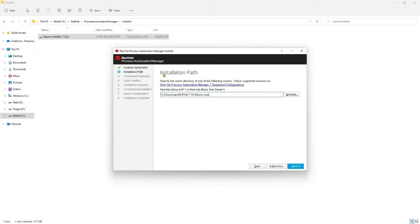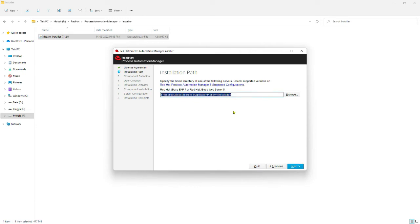As the second step, you will have to provide the path where you want to install the Red Hat Process Automation Manager. This is an important step — the installation path must be the same path where you installed the Enterprise Application Platform. So make sure you select the path where you already installed the JBoss Enterprise Application Platform, then click Next.